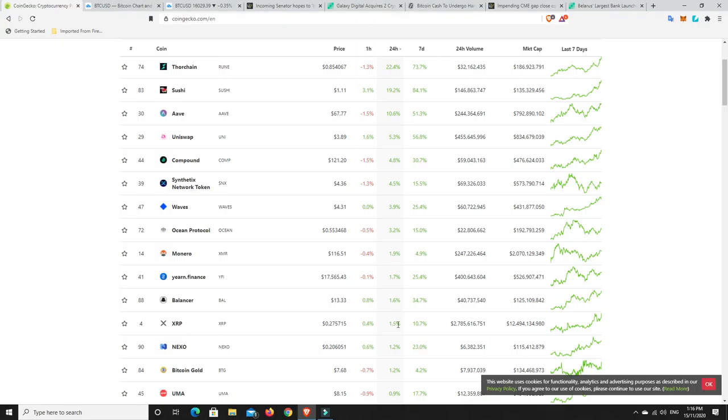XRP, it's generally the last to move, but it pumps the hardest, and at least it's finally getting some movement. People are starting to get in. Really happy with that. 10%. And the funny thing is, XRP only needs to move a cent, and that's about a 10% gain. So really happy with that.